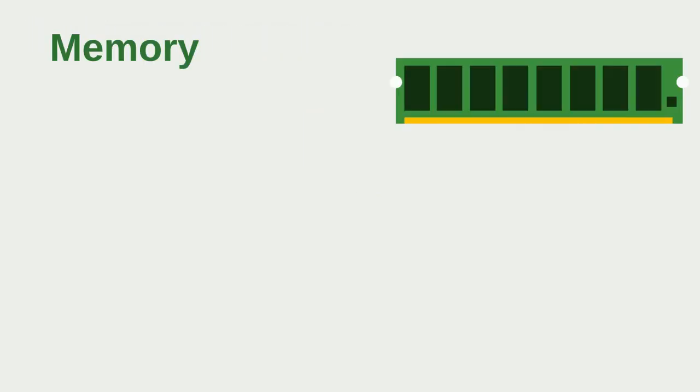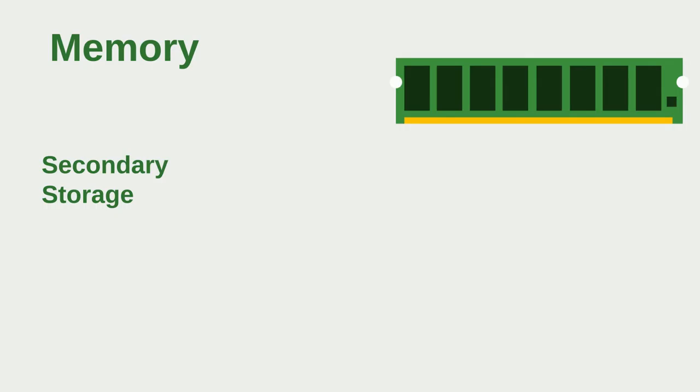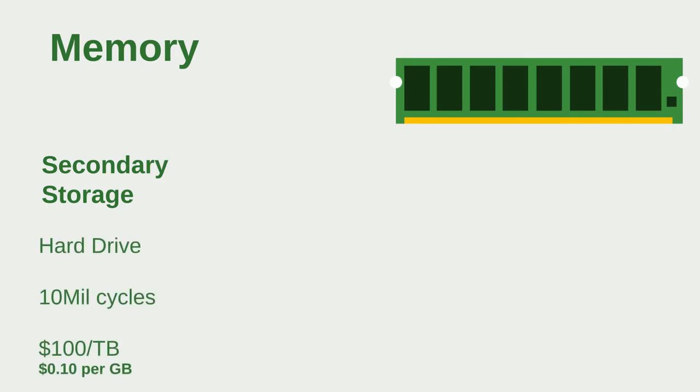So now let's talk about your memory. There are certain types of memory that you have on your computer. Let's start with the secondary storage. Your secondary storage contains your hard drive. The hard drive requires 10 million cycles in order to send data from the hard drive to your registers. It costs about 10 cents per gigabyte, so it's pretty cheap.